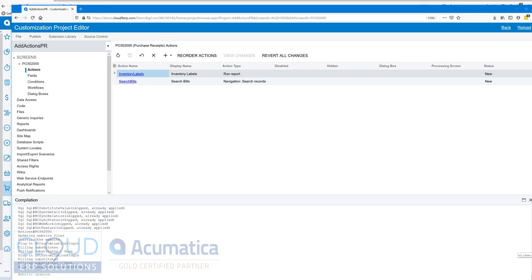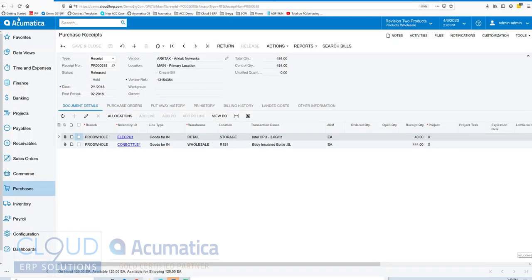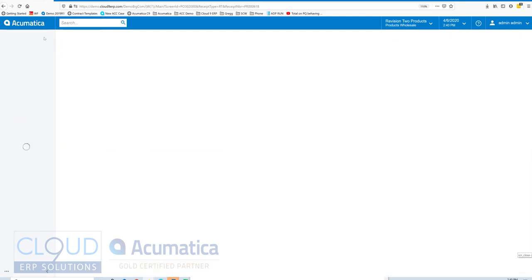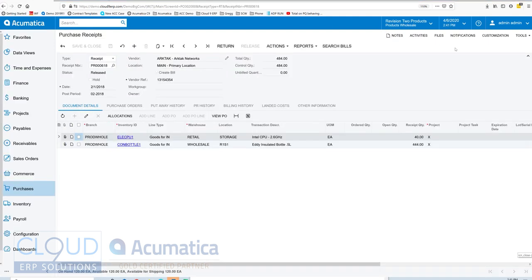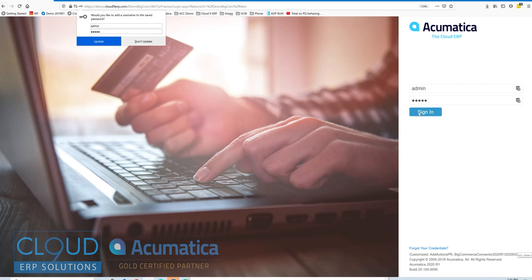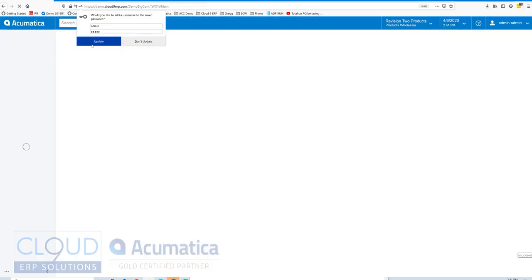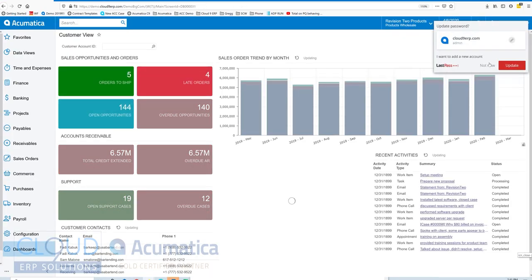Now our customization is published. We'll minimize this and we'll refresh our purchase receipt. Because we still didn't see it, I logged out this time and went back in again. There may be a security related issue with this report, so we'll try it again.